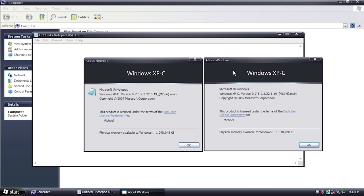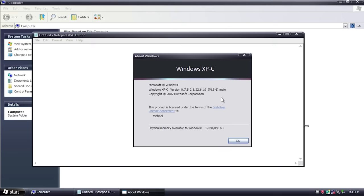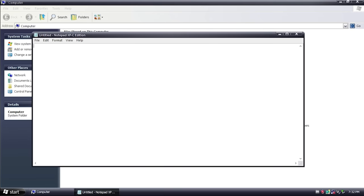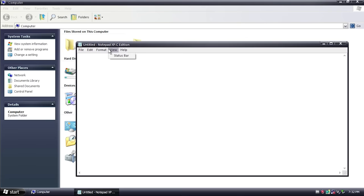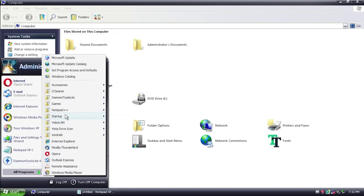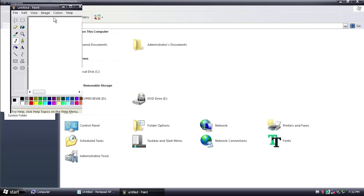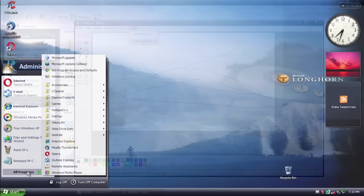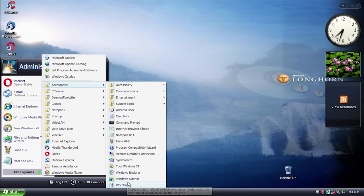The custom build string reads: 'Microsoft Windows Windows XPC Version 0.752322619 MLS6.main' — their own build string rather than Microsoft's default. Normally an XP WinVer dialog says 'Windows XP Service Pack 3 Build 2600.' I haven't seen that done before in any other custom Windows version. Notepad and Paint XPC appear to be the same programs underneath — the XPC naming seems purely cosmetic.